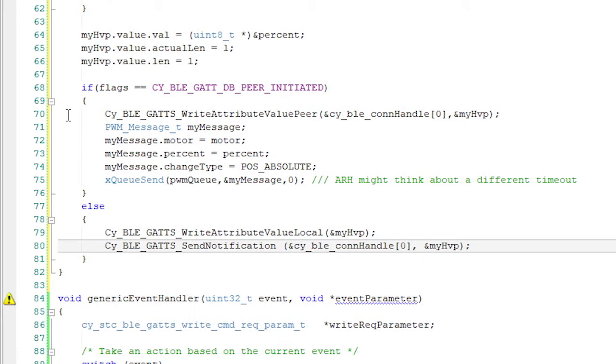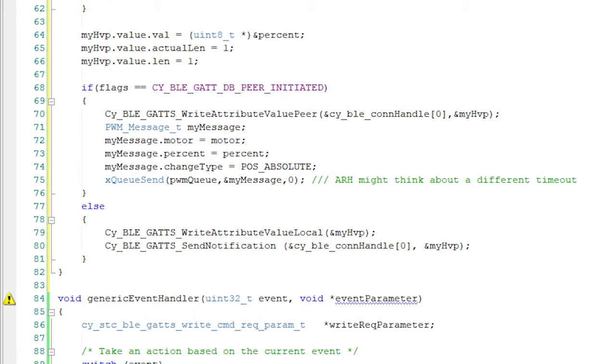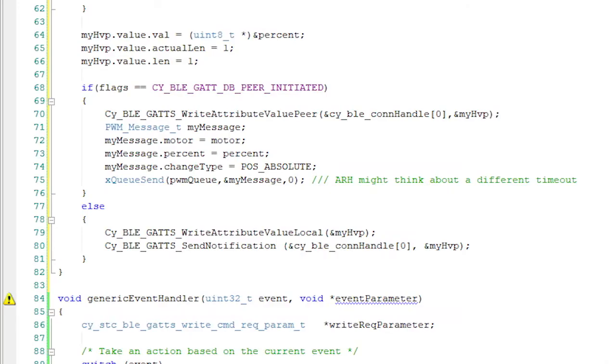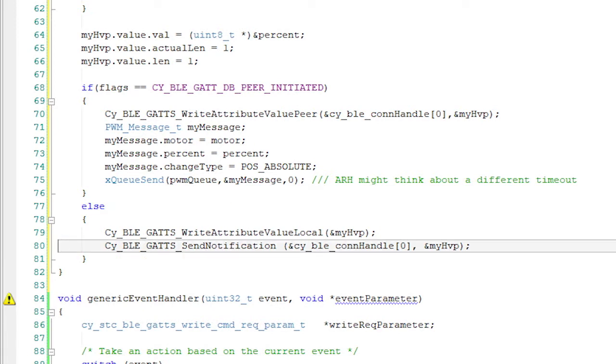Now remember earlier I told you about the CCCD. Well, here's where it comes into play. It's possible for the central side to be notified if the value of a characteristic changes. And remember that we set up M1 and M2 with this notify capability. The CCCD characteristic is where the GATT database keeps track of whether or not the central wants to be notified for a particular characteristic. So after we write the attribute to the database, we need to call the CYBLEGattSSNotification function, which will figure out if they've asked for notification and then send the notification if they have.